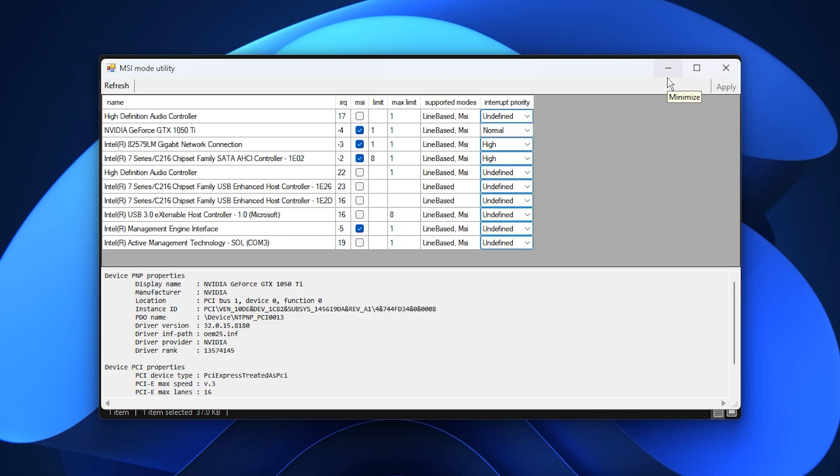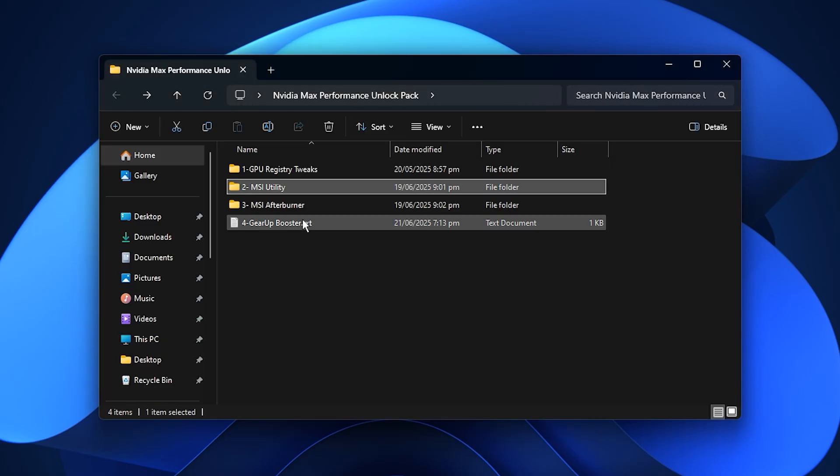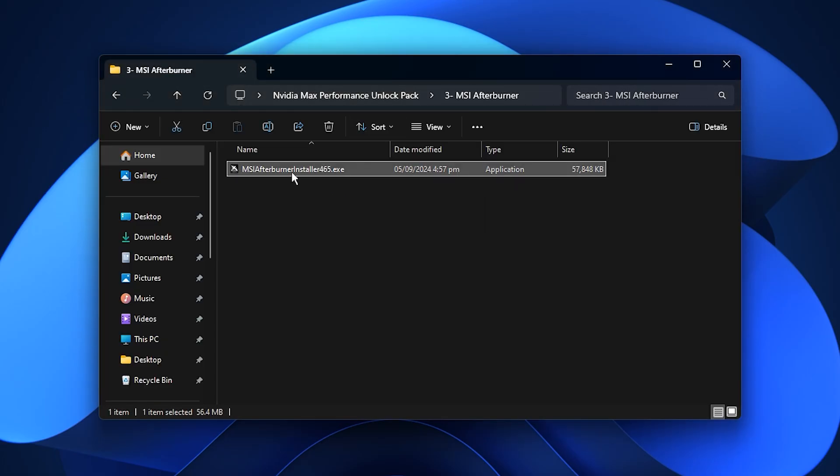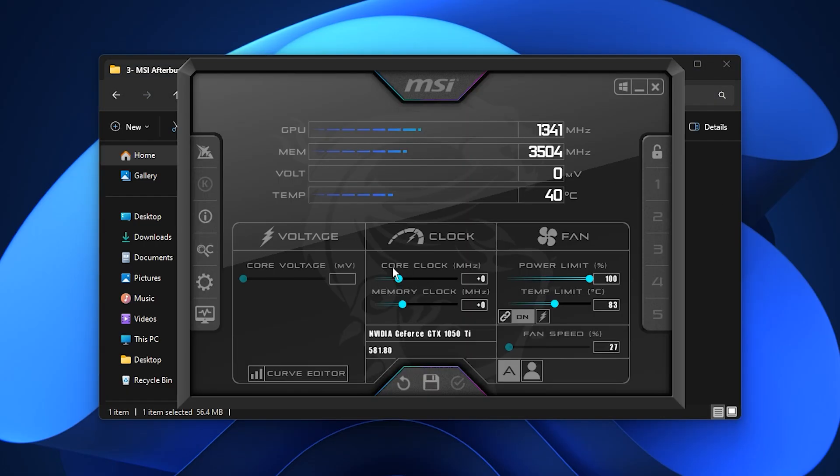Once that is done, it is time to refine your GPU with MSI Afterburner. After launching the app, you will see sliders for Core Clock, Memory Clock, Power Limit, Temperature Limit, Fan Speed and Voltage. These control how your GPU behaves under load.